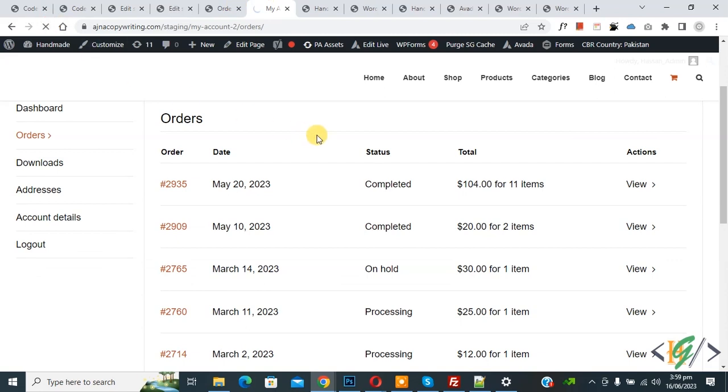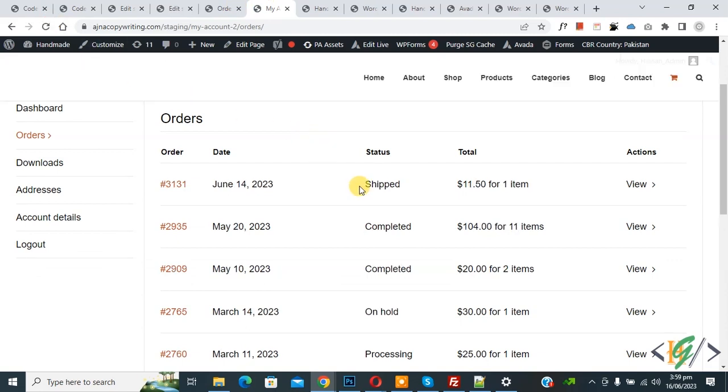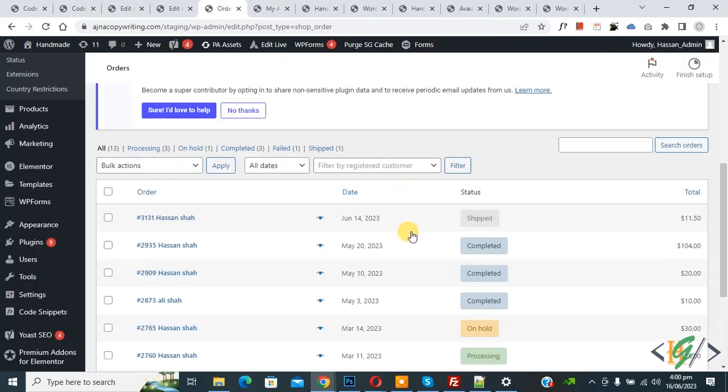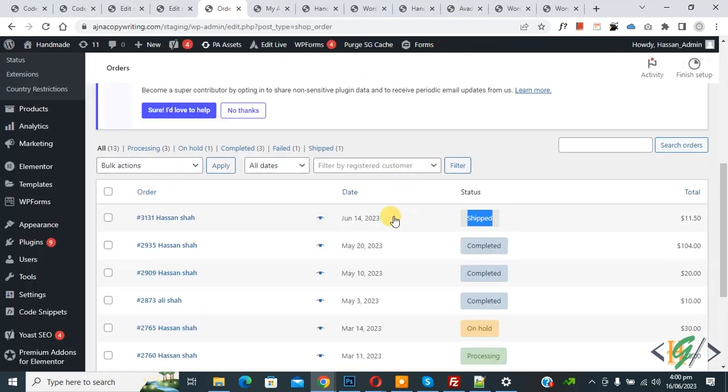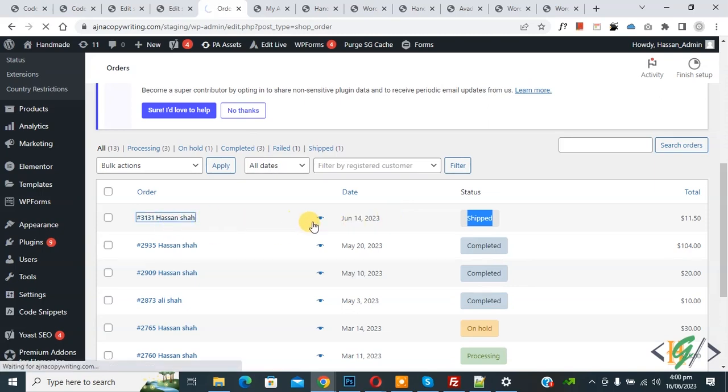Now go to my account page and refresh the page. Now here you see the order is showing. Now back to order page. Now here you see, so if you want to delete custom code, first click on order.